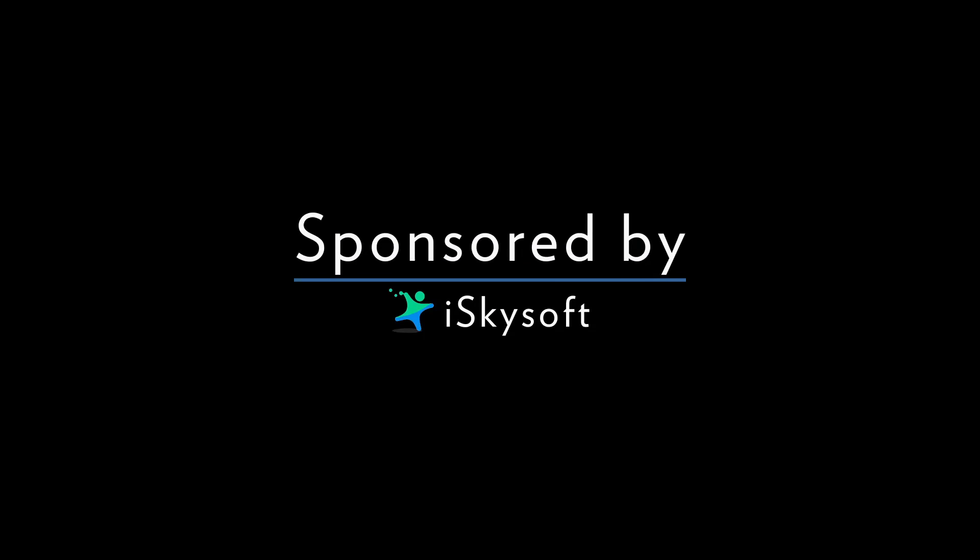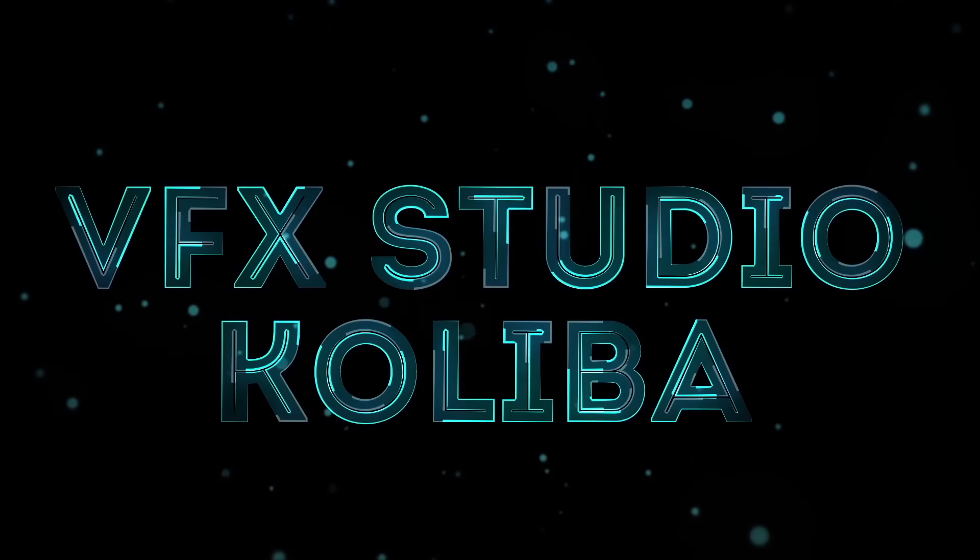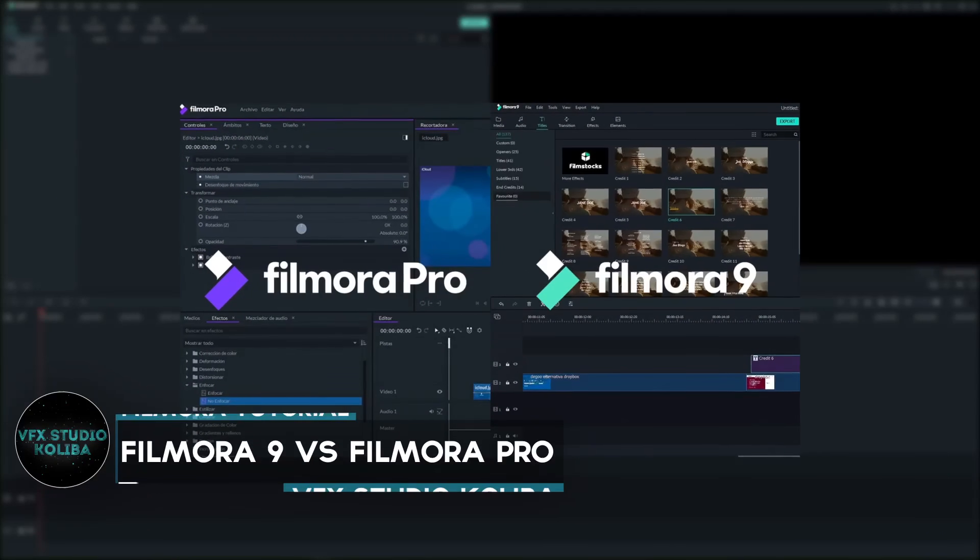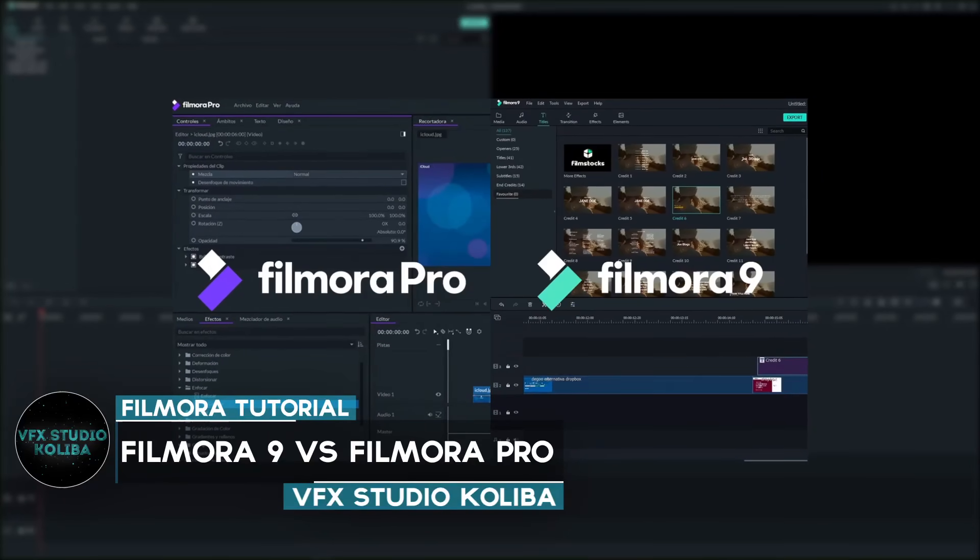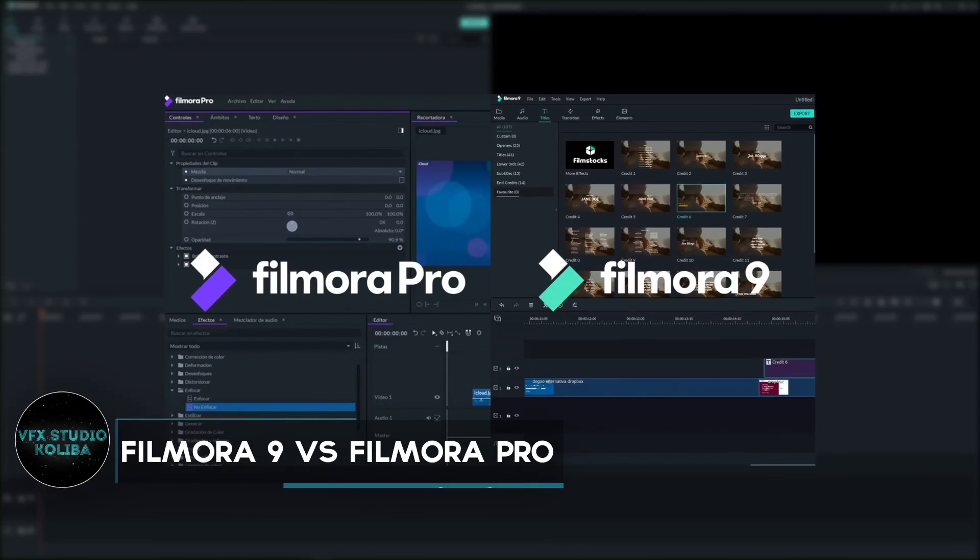This video is sponsored by iSkySoft. Hey guys, in this video I'm gonna show you the difference between Filmora9 and FilmoraPro.